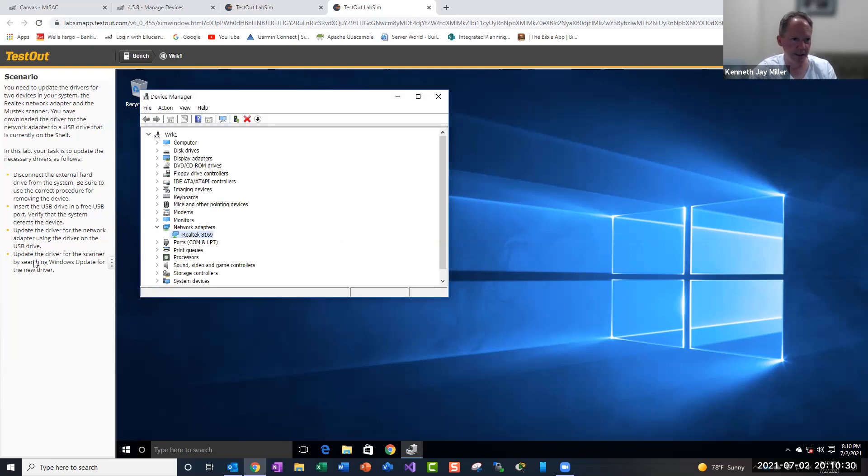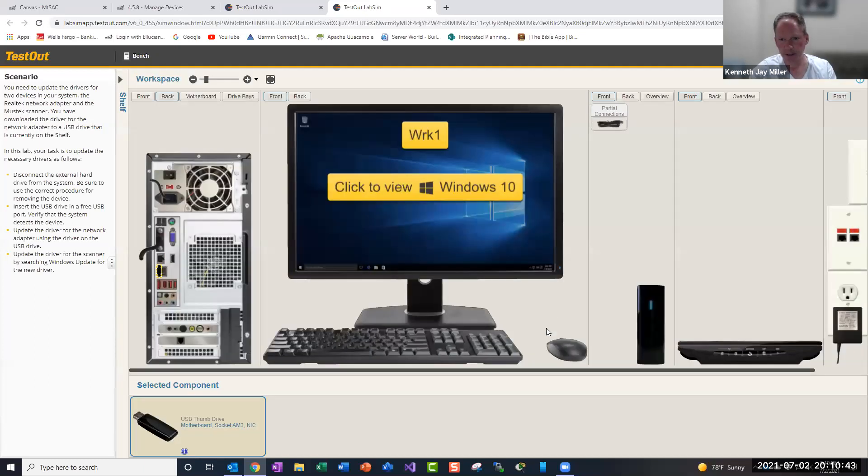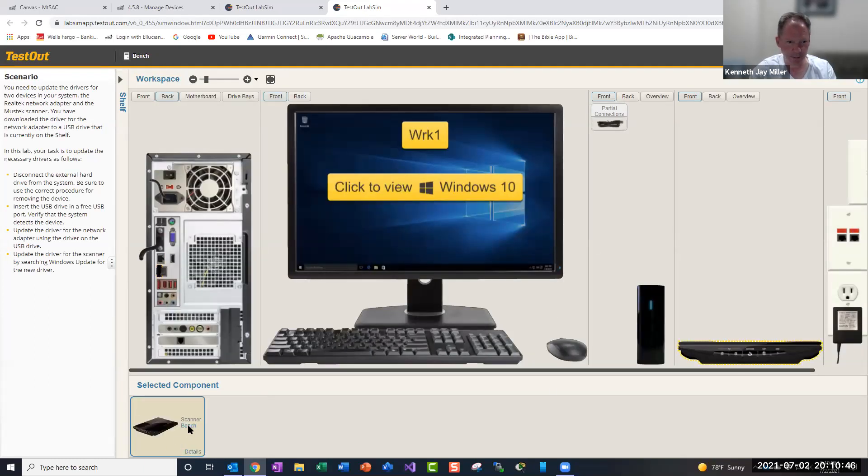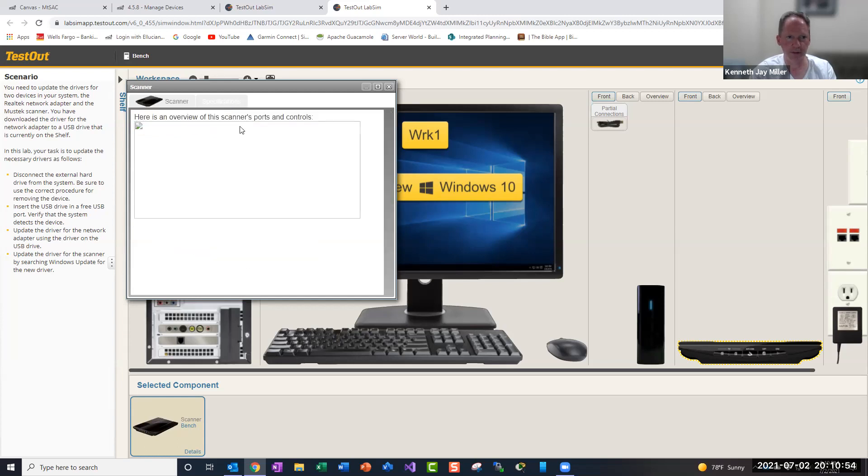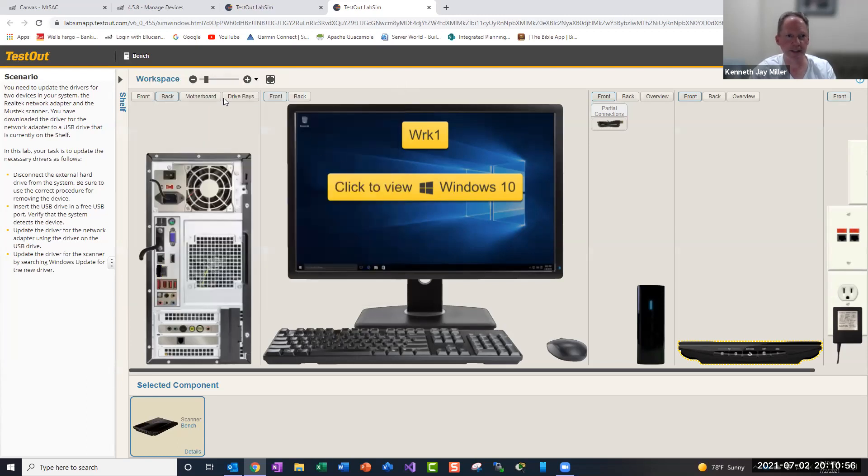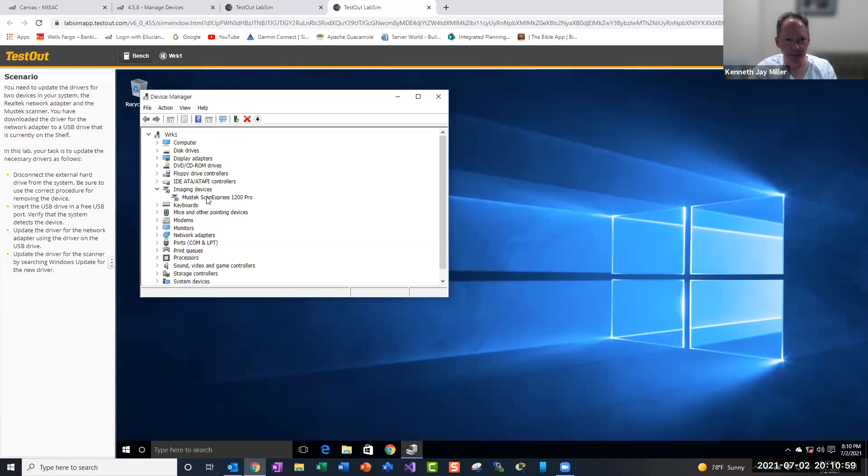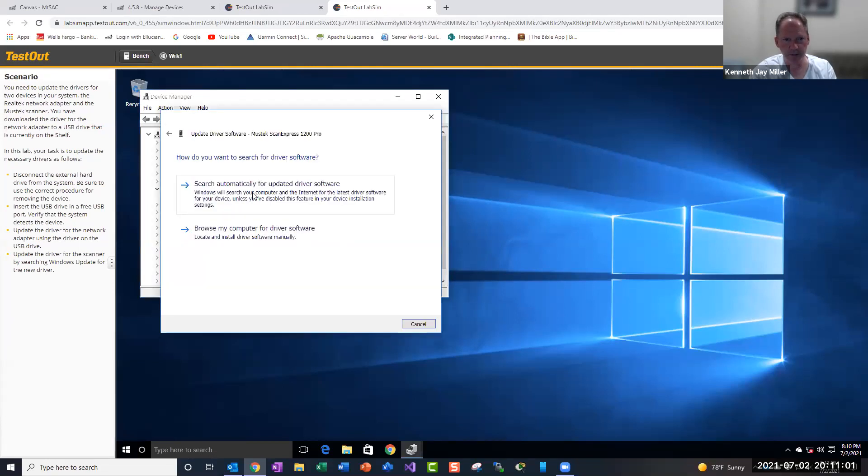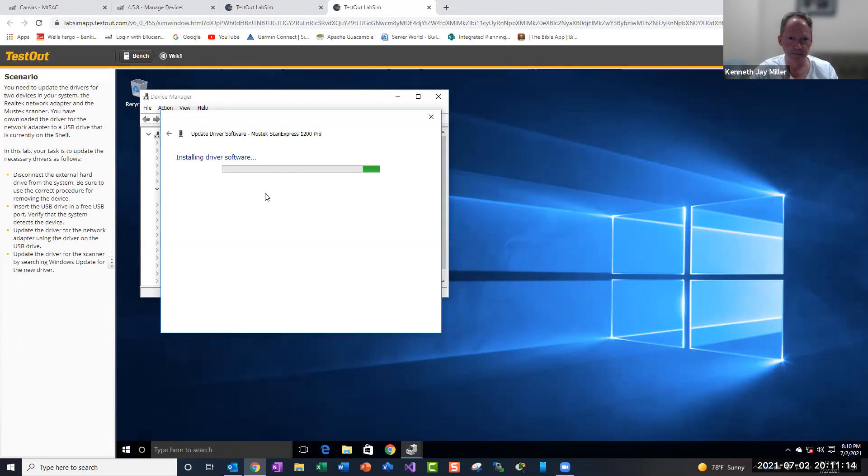Now the next thing it says is update the driver for the scanner by searching Windows Update for the new driver. So if we come in here under imaging, then the Mustang Scan Express, which we can see is the scanner name by clicking on the scanner and looking at the details. That doesn't show us anything there, but that's how you take a look at that. Then we're going to right click update driver. And instead of browsing for it, we're going to let Windows do the update automatically. So let's search for that. And it says it was successful.